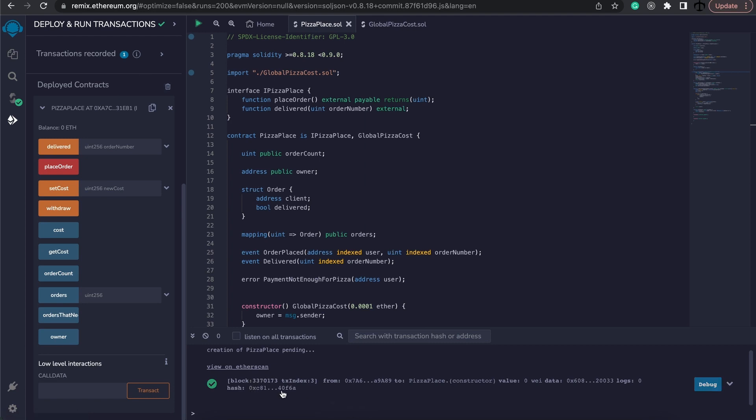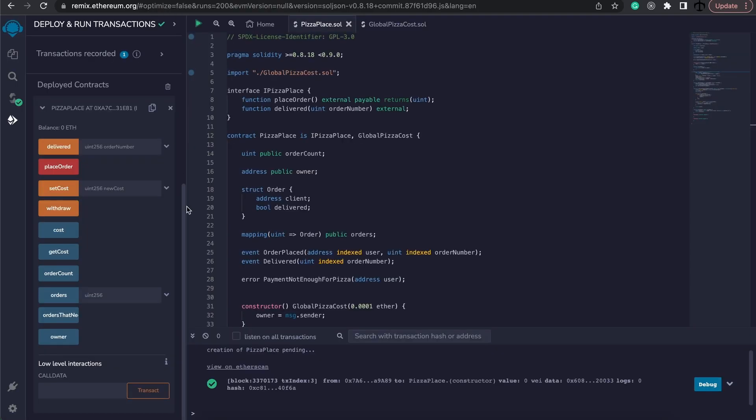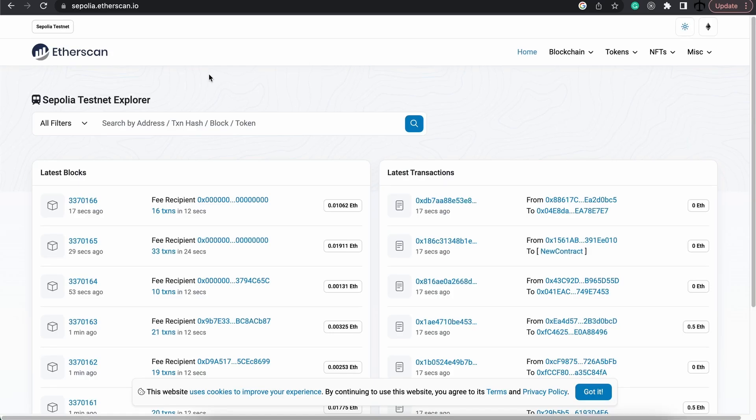We can also see that the block accepted this. And if we click on view on Etherscan over here, this should take us to the Sepolia network. However, if you don't want to do it that way, we can simply copy this address over here as well.